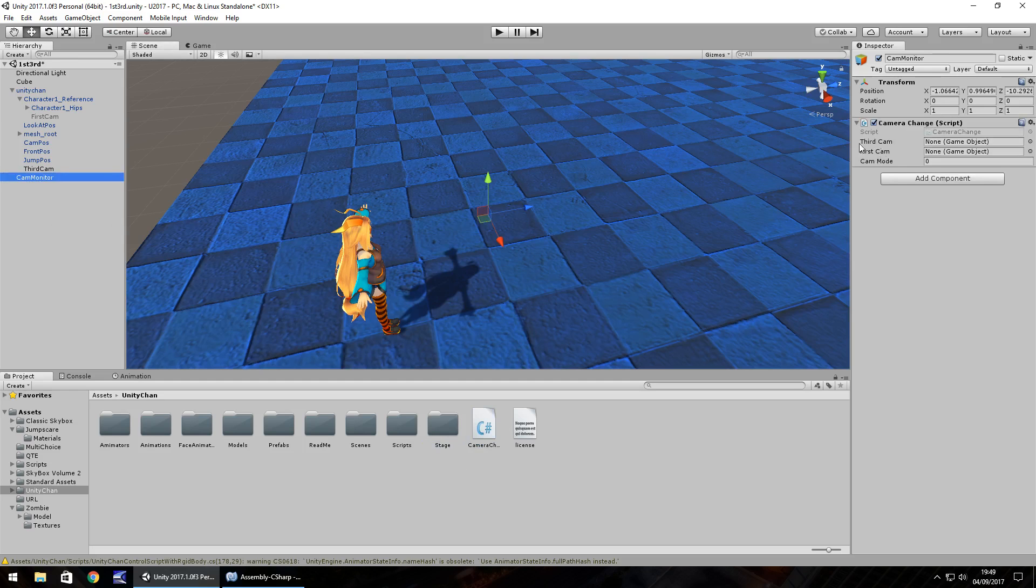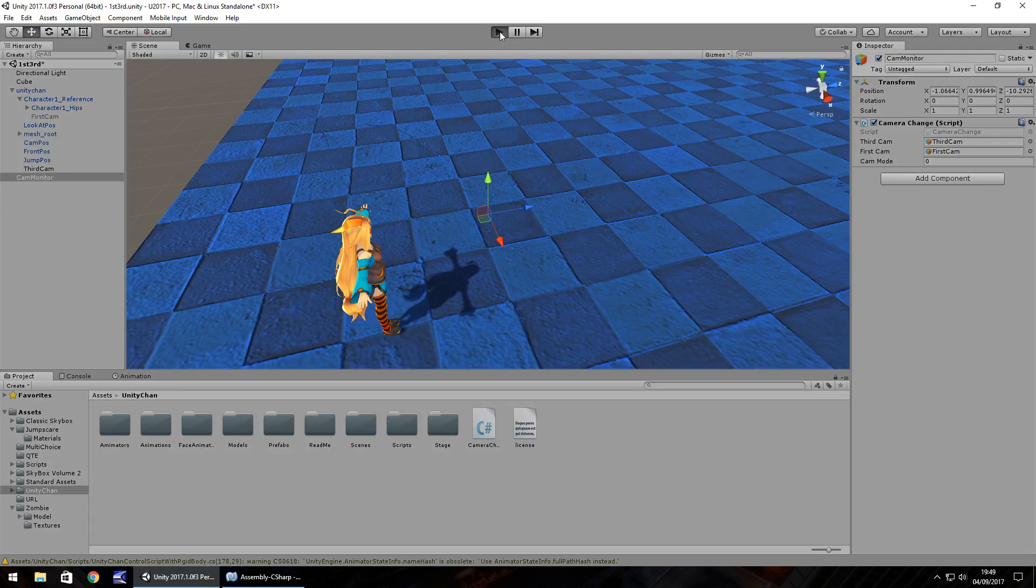And we just need to set the first person cam and third person cam. So third cam goes there, first cam goes there and let's press play.